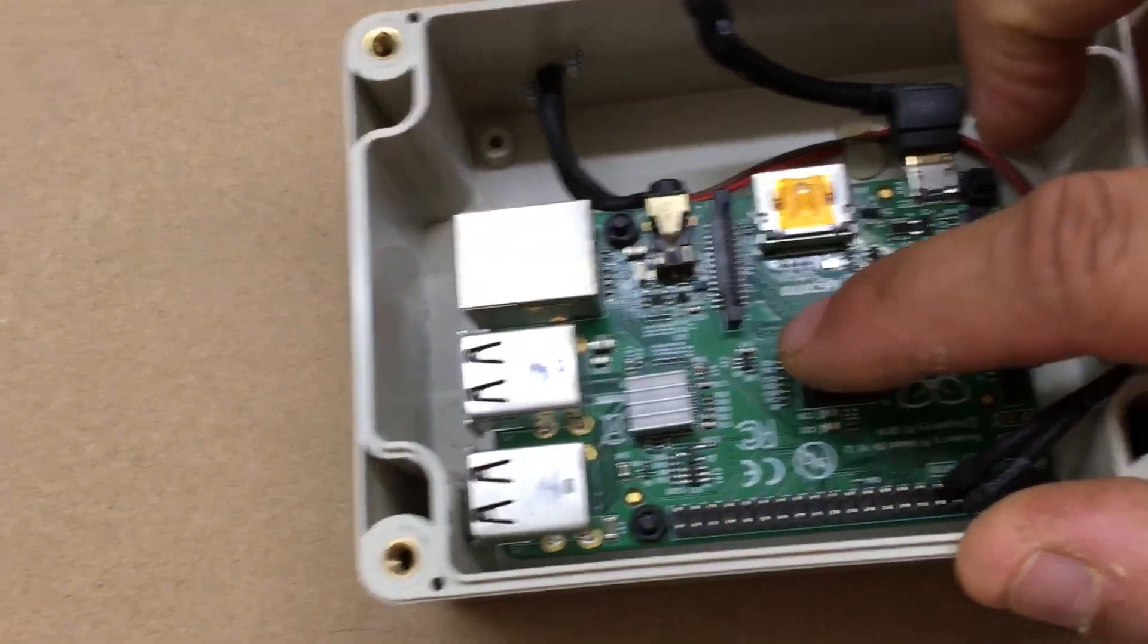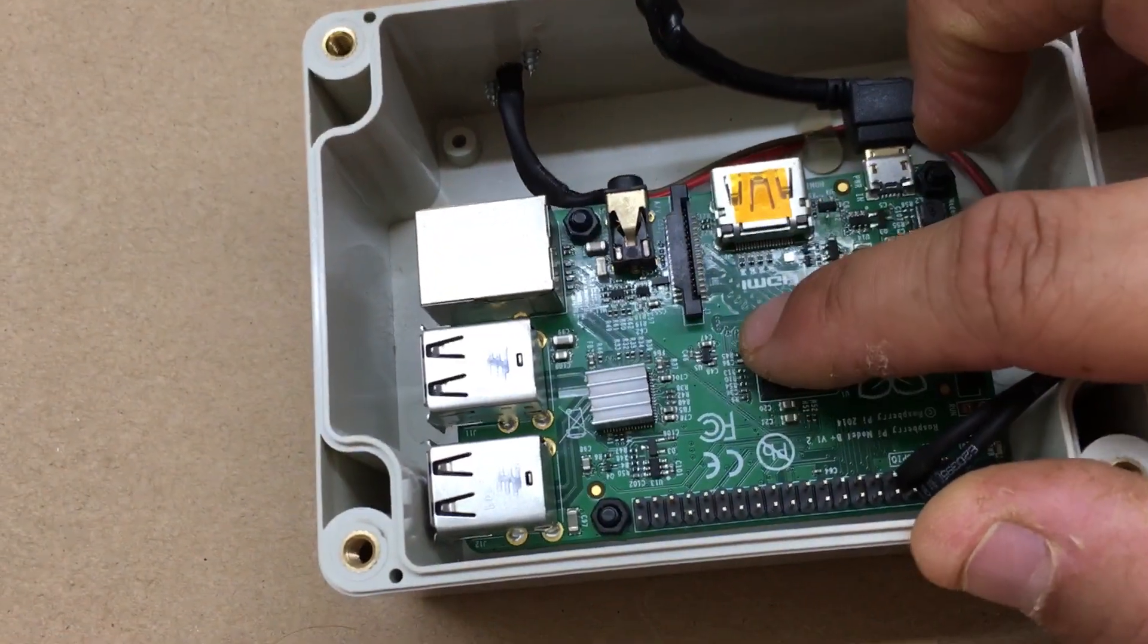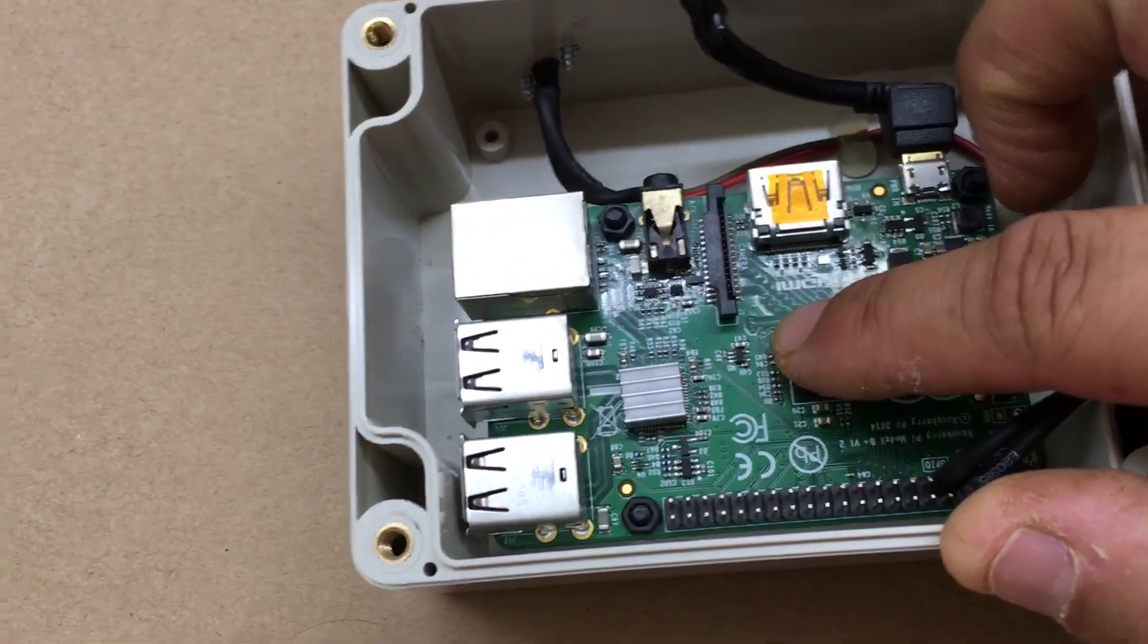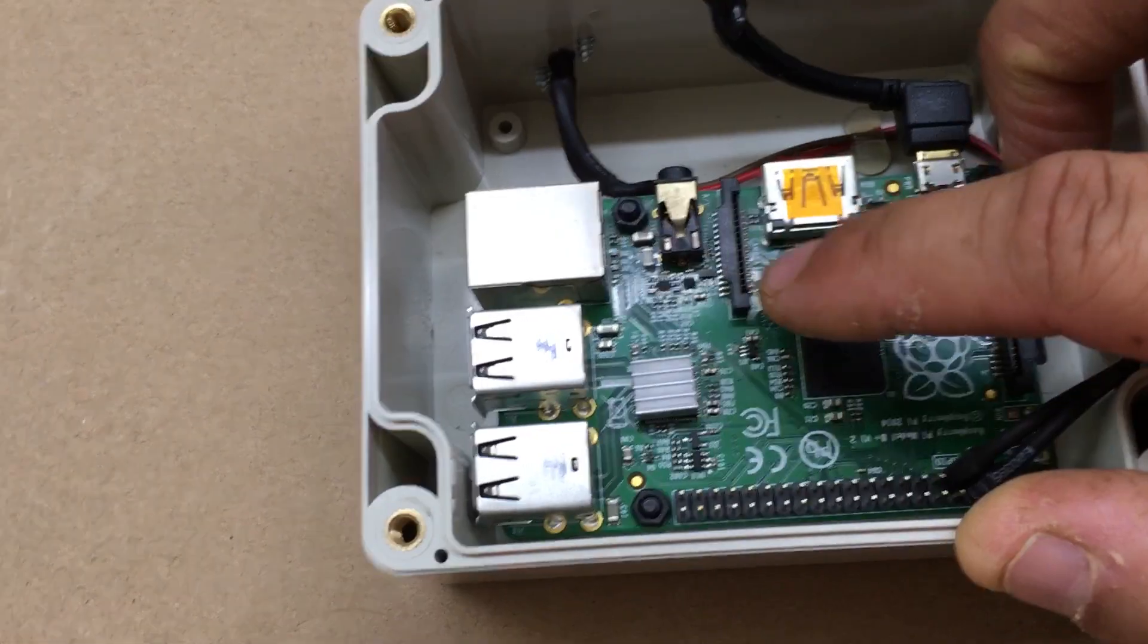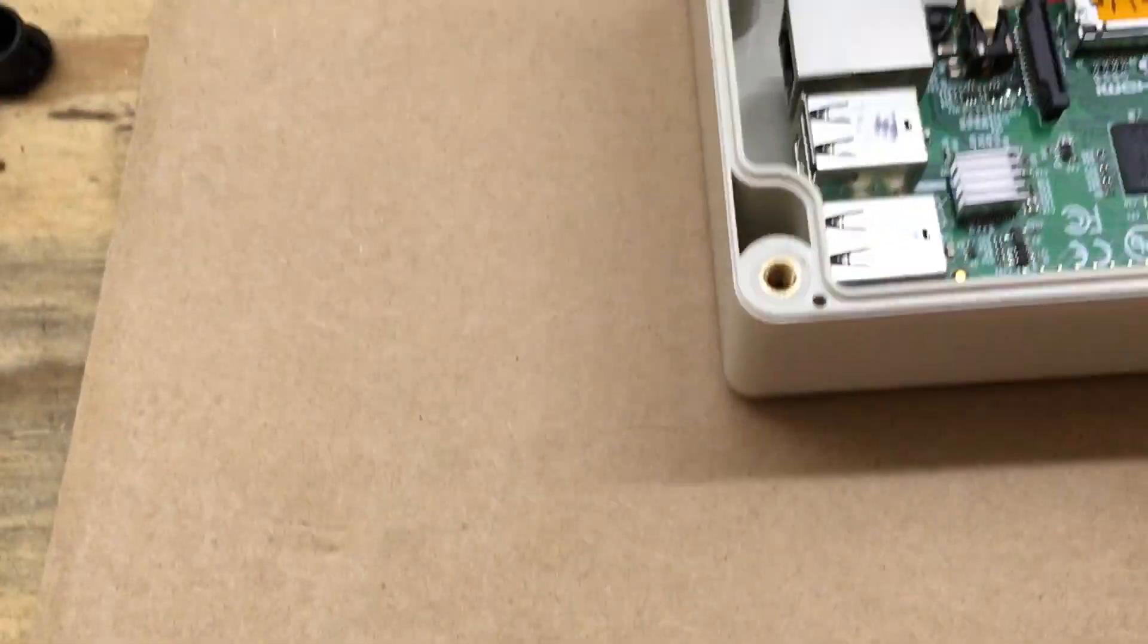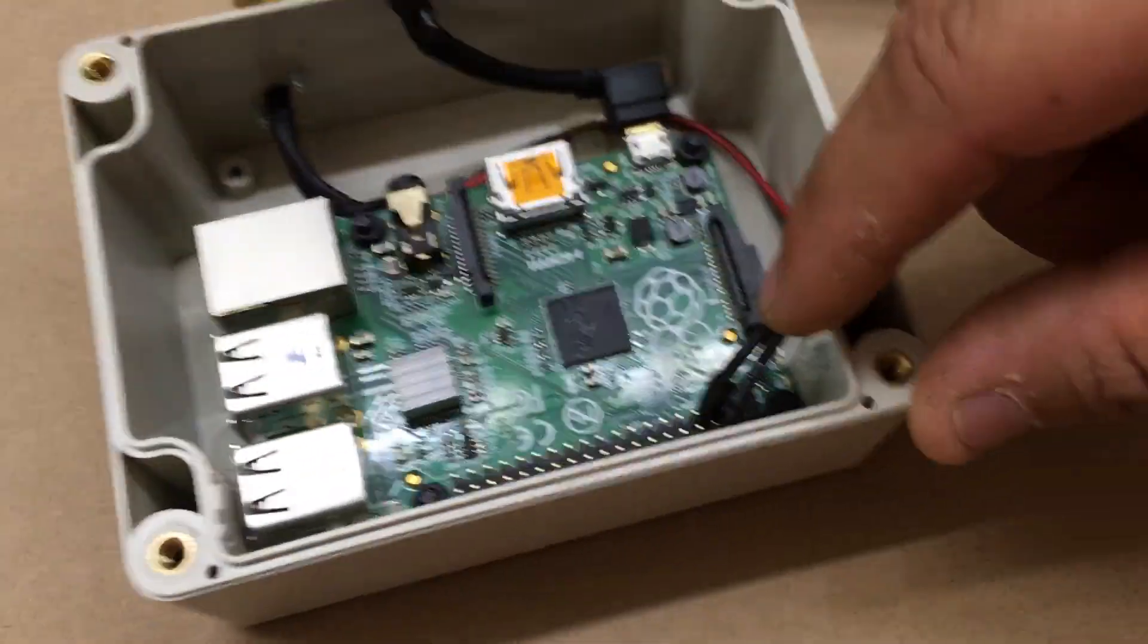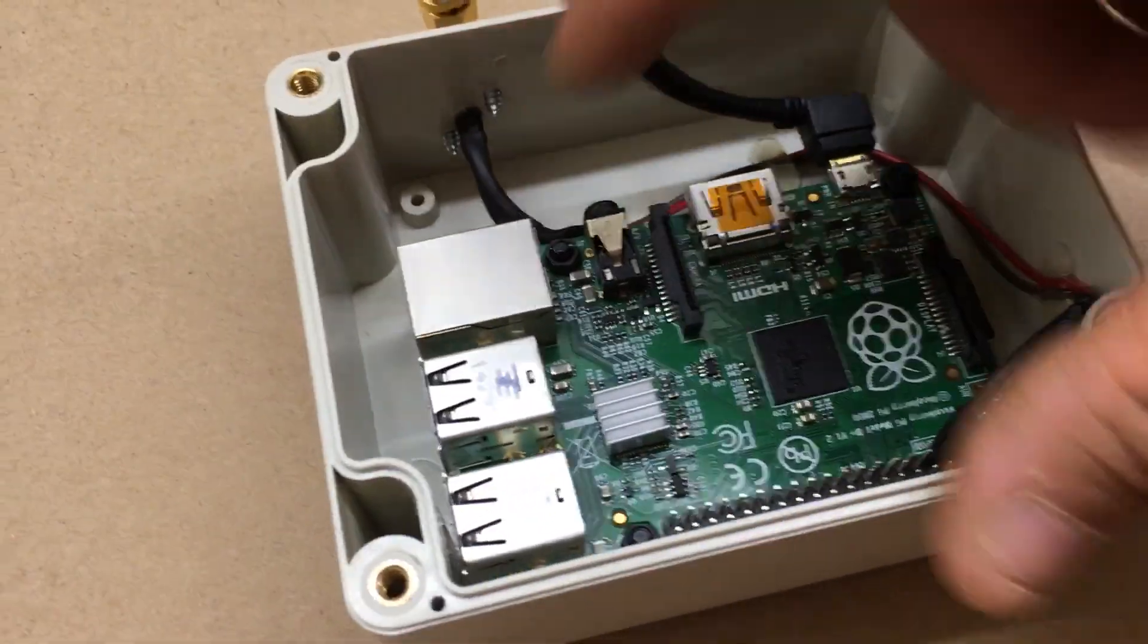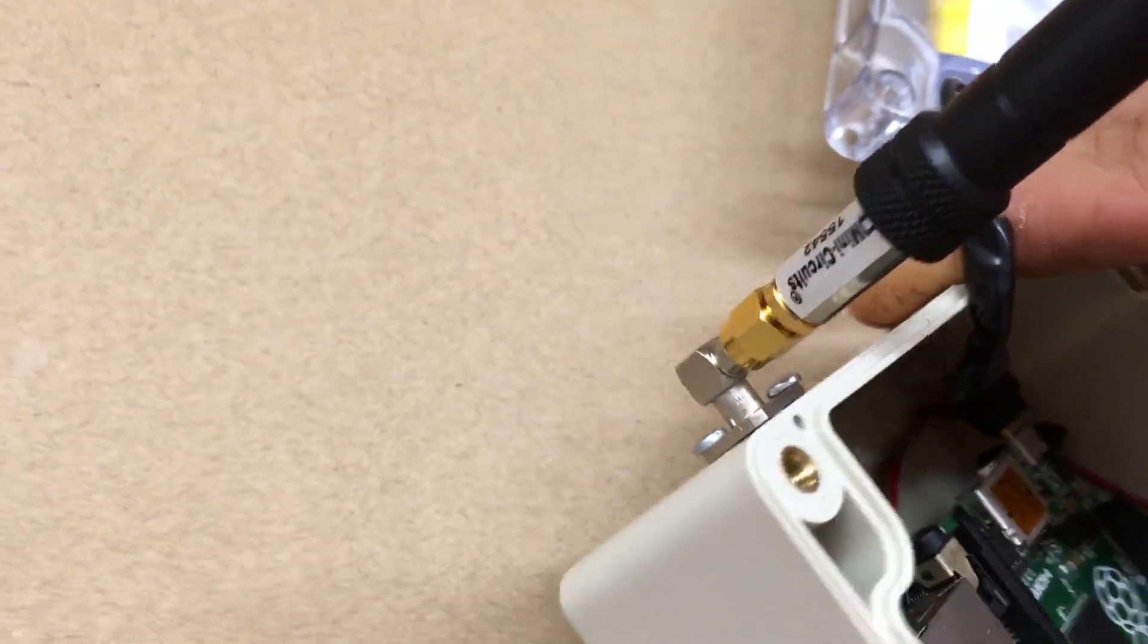And this is a Raspberry Pi B Plus. Got the antenna hooked up right here, comes across into a 90.